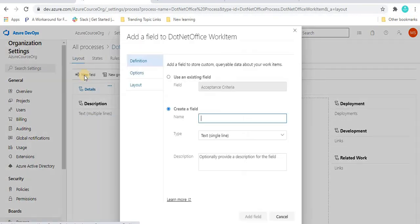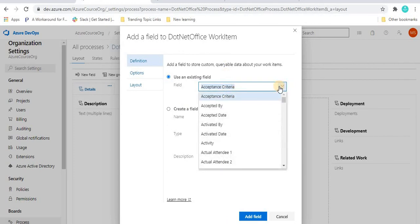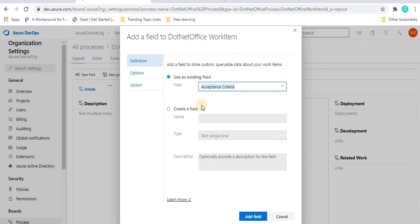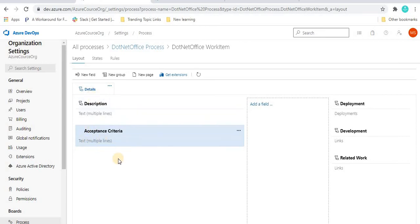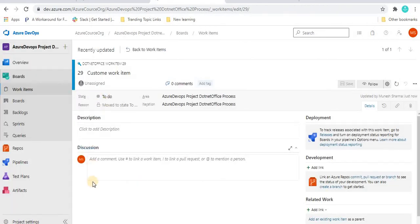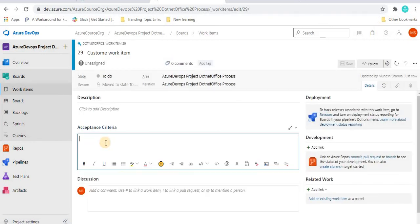If we want to customize these work fields — add something, edit, or remove — all these things can be managed using the work fields. Suppose I want to add a new work field. We can click on New Field. From here, we can see the option to use an existing work field or create a new one. For example, if you want acceptance criteria, click on it and then click Add Field. Once we refresh the page, we will see the acceptance criteria field here.